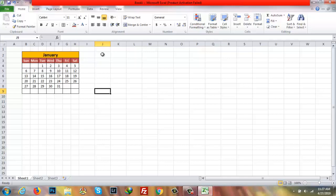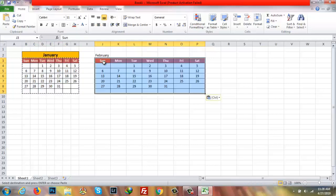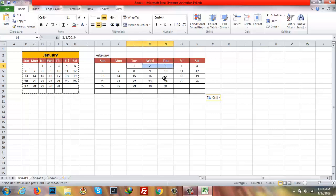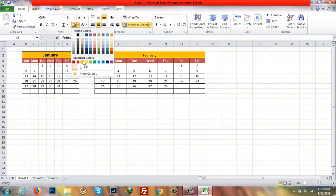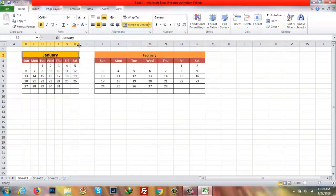Now I'll start February. I'm going to copy everything from January and paste it here. Since February starts on a Friday, I have to delete the dates before that. As we know, February is 28 or 29 days, so it is complete. Merge and Center, then apply the color.